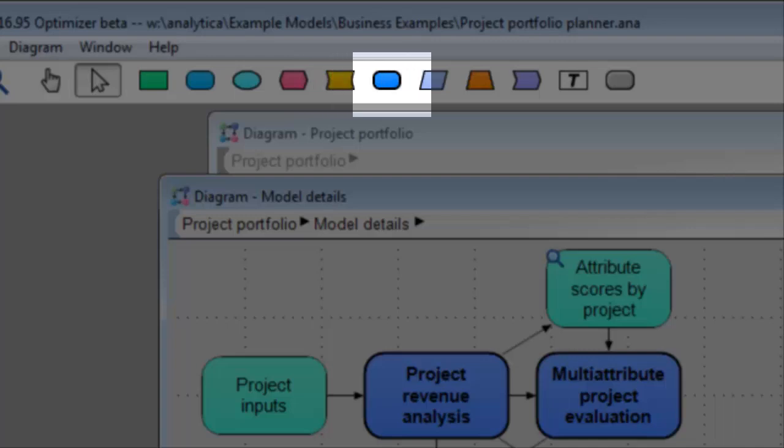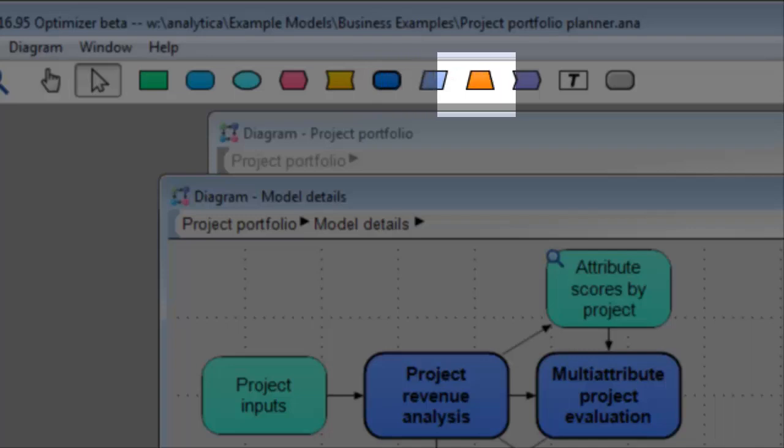Next is the module node for organizing your model. The index node for creating new dimensions. And the constant for quantities that never change, like unit conversion factors or mathematical constants.